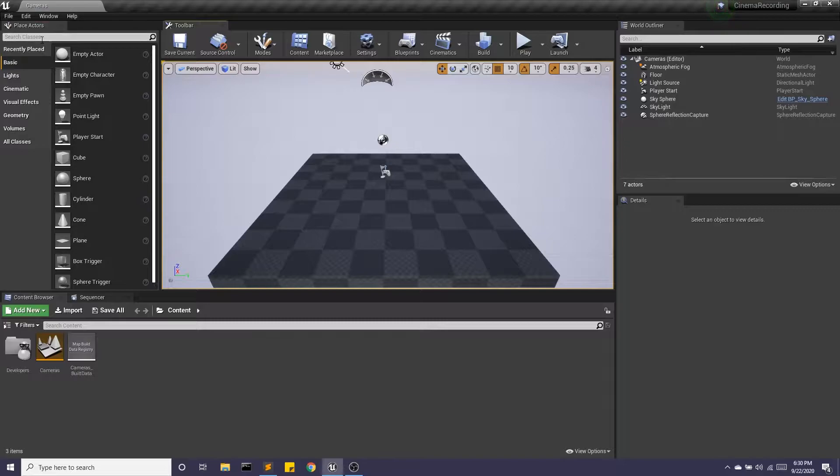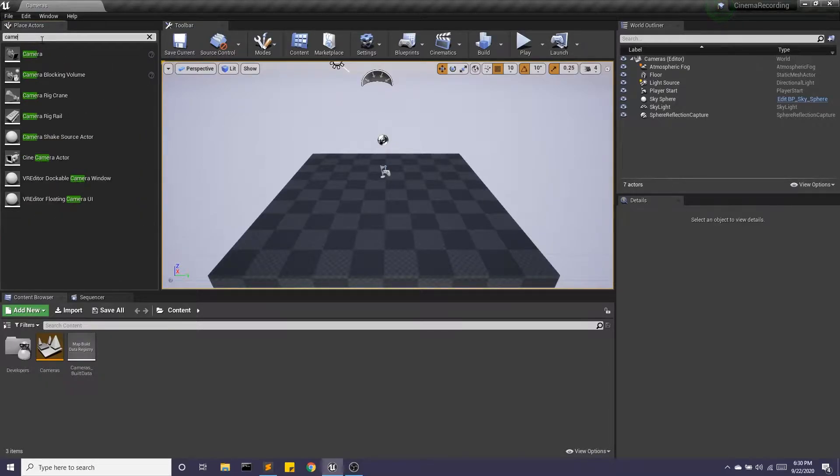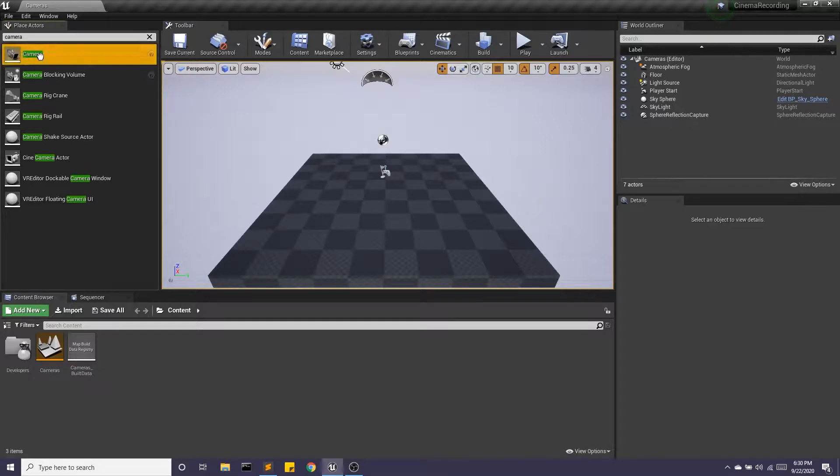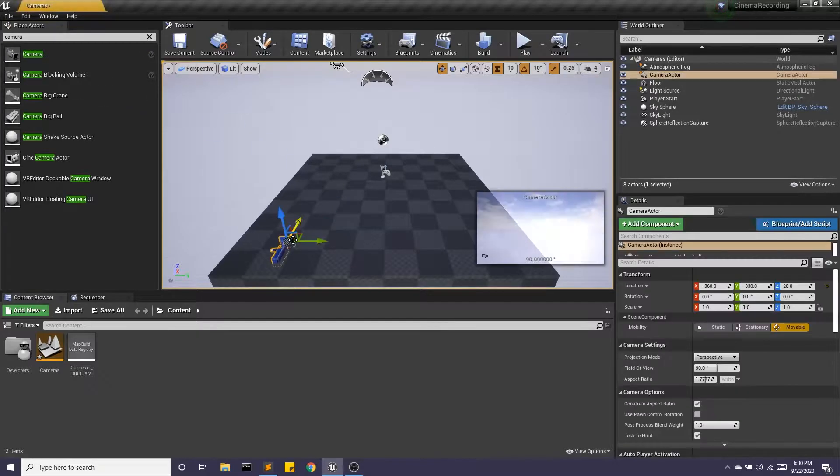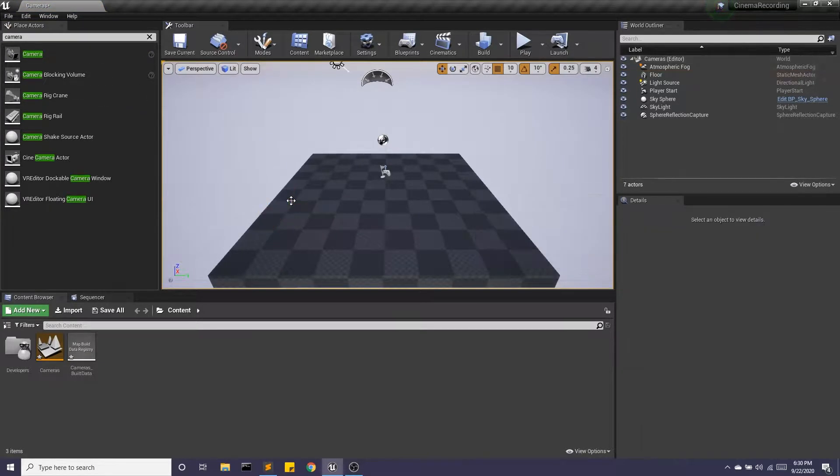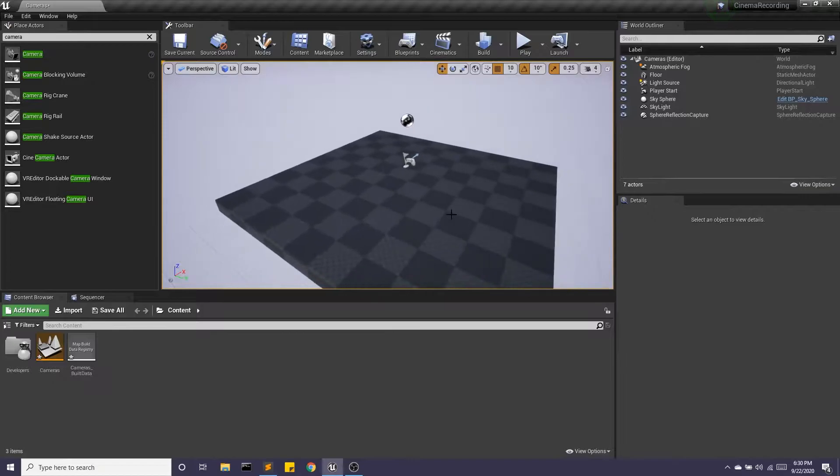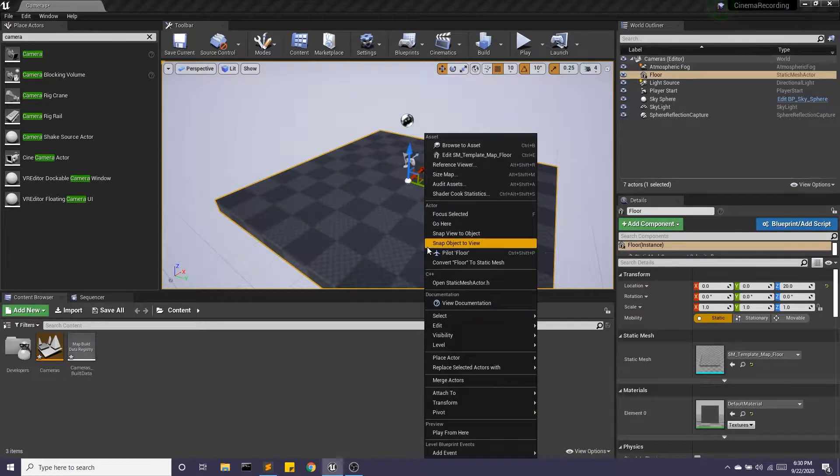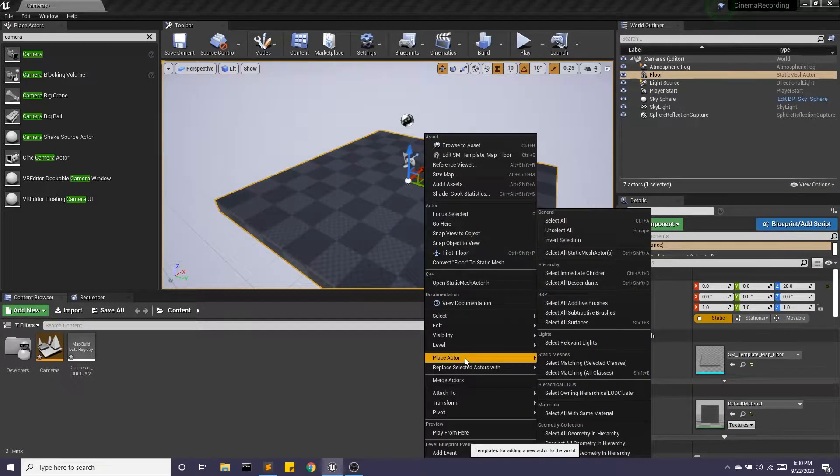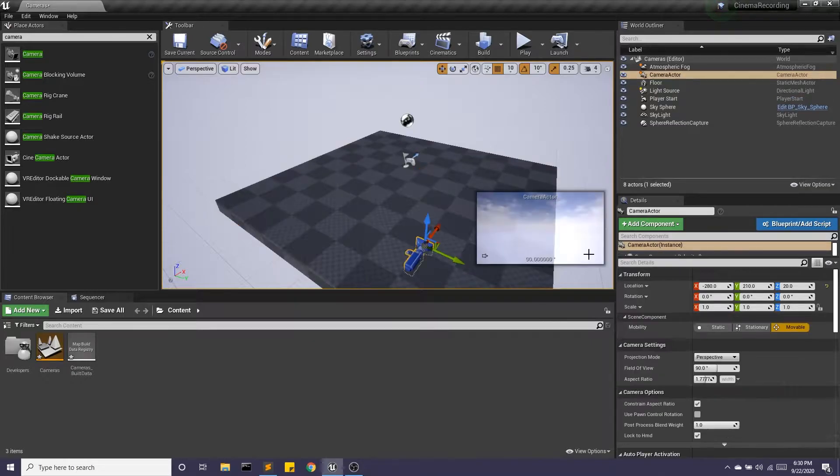To access our camera we can just type camera into our modes and drag a camera out into the world. We can also choose a spot and right click and we're looking for place actor and then camera actor.